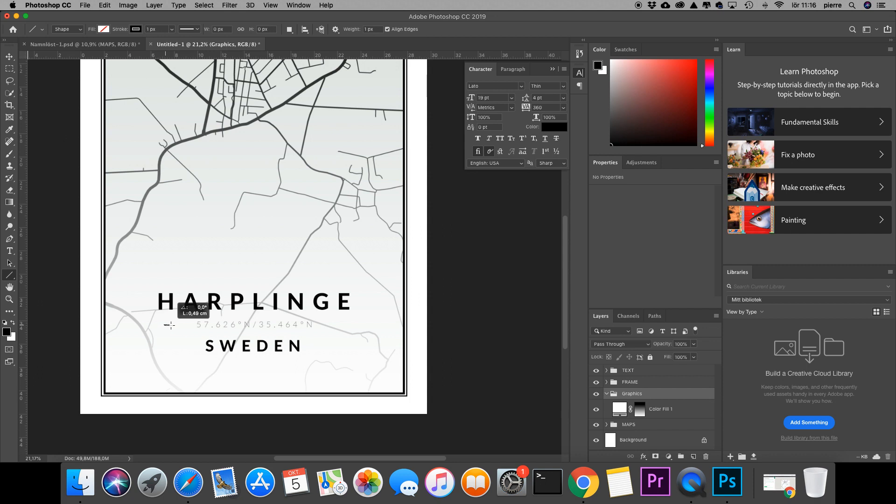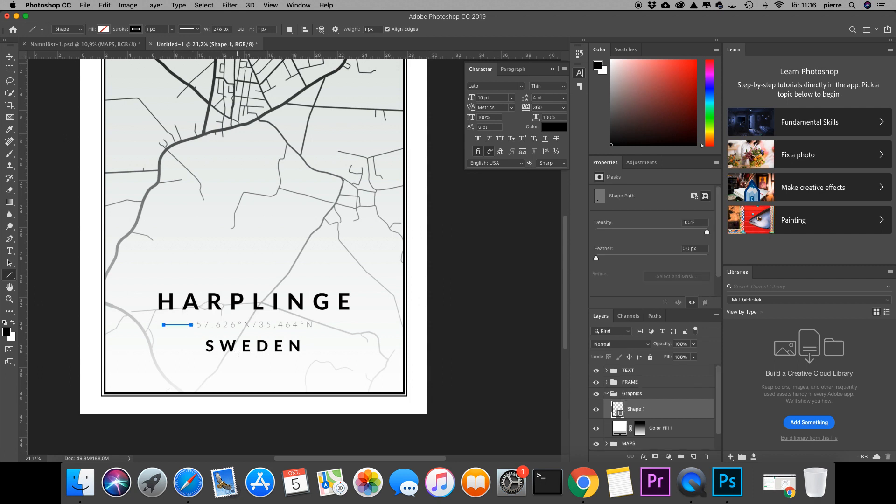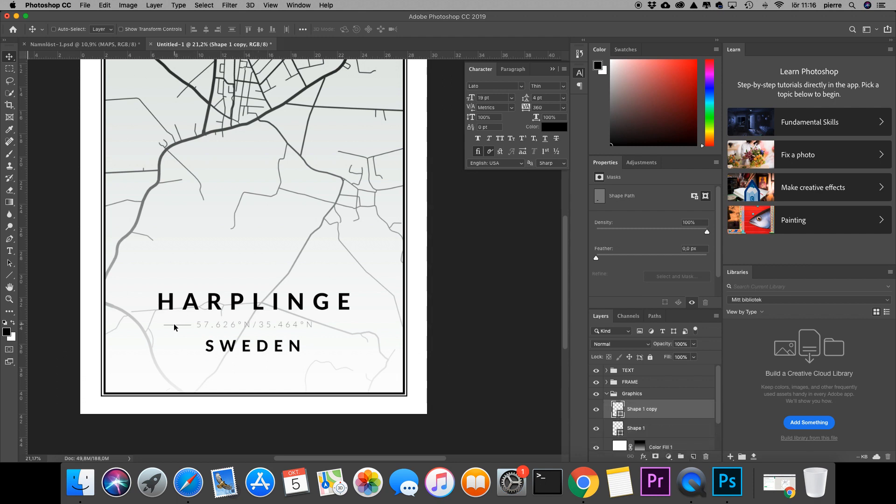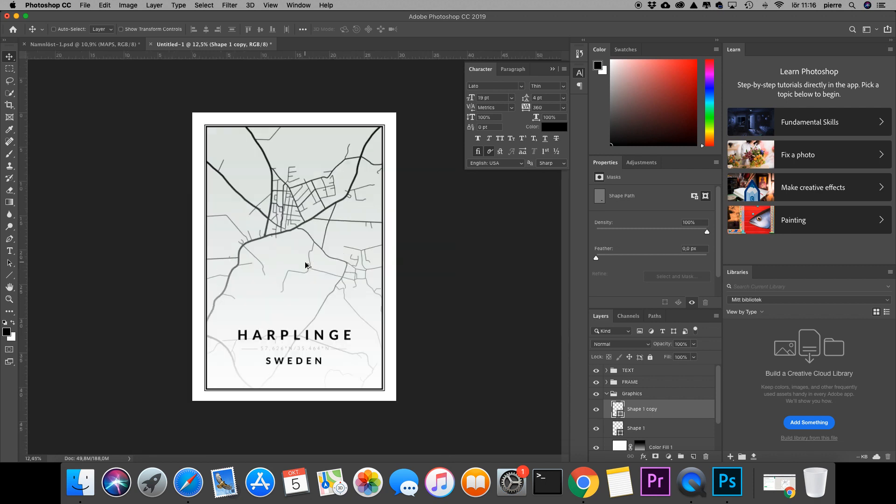I'm holding down Shift to make the line straight. I can just copy that shape and move it over to the other side. There we have it.